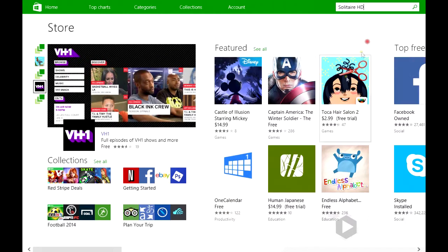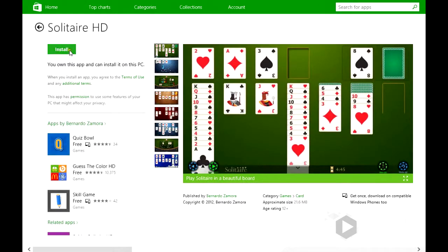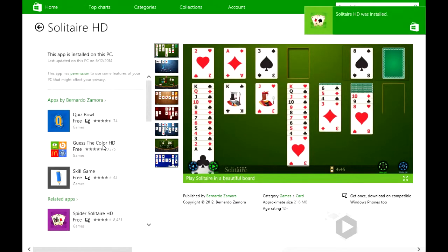And we're going to download Solitaire HD. This is a nice touch-friendly application for those that have tablets, but it also works fine with a mouse too. It's already installed.